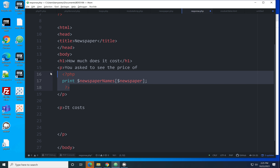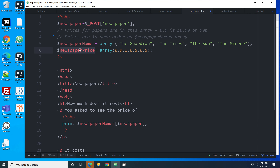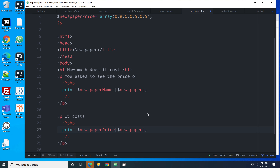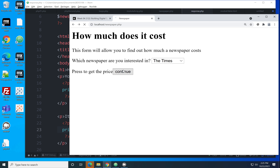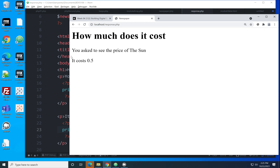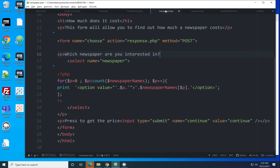Similarly, we copy and paste and print from the newspaper_prices array, again using $newspaper as the index. Back to the browser — pick the Times, click Continue: 'The price of the Times, it costs a pound.' Pick the Sun: 'It costs 50p.' So $newspaper contains the value from the form, which came from the value attribute in the option tag, and we use it to look up the right item in the array.